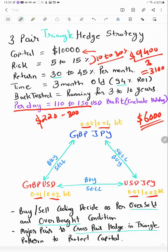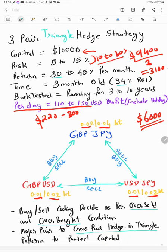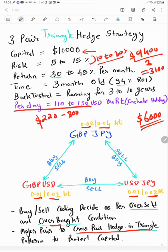But we will not increase more than 10 to 30 percent as we will keep for the buffer margin. As suppose, as we increase more than that, it is not safe for the capital. As you can take that risk from the profit, but not from your invested capital. So we have used here buy-sell coding as per oversold and overbought condition, plus cross pair hedge in a triangle pattern.